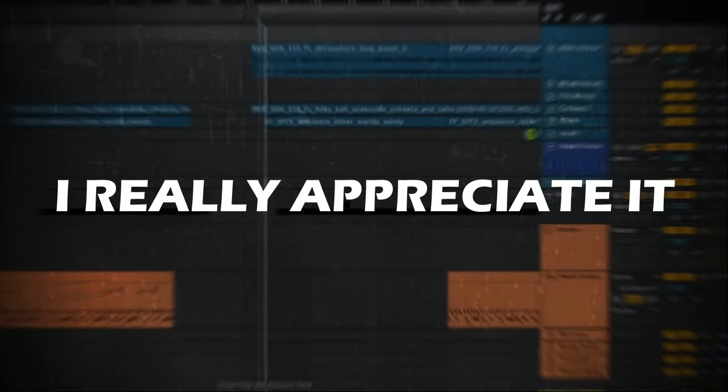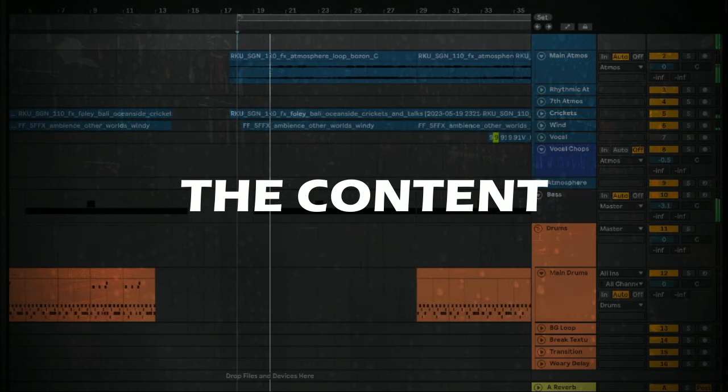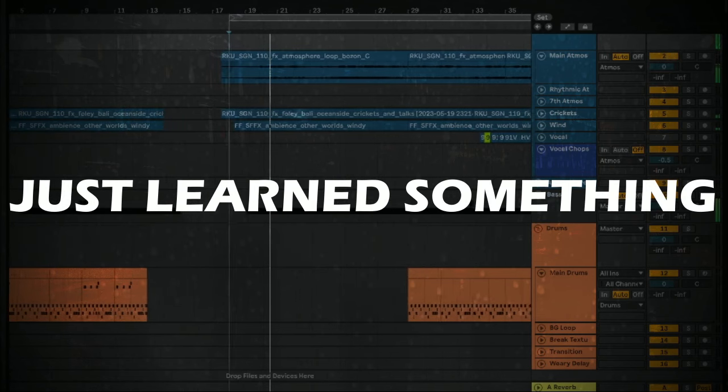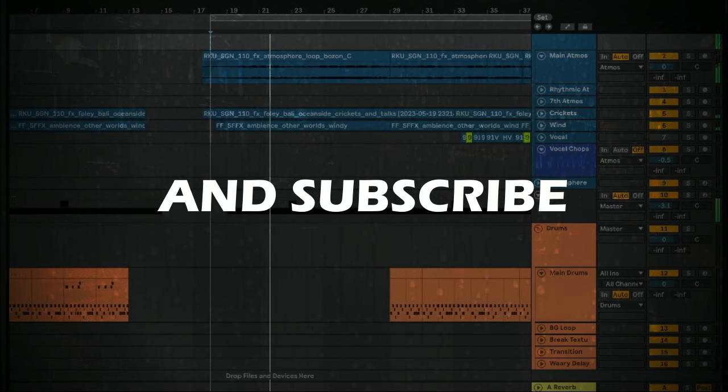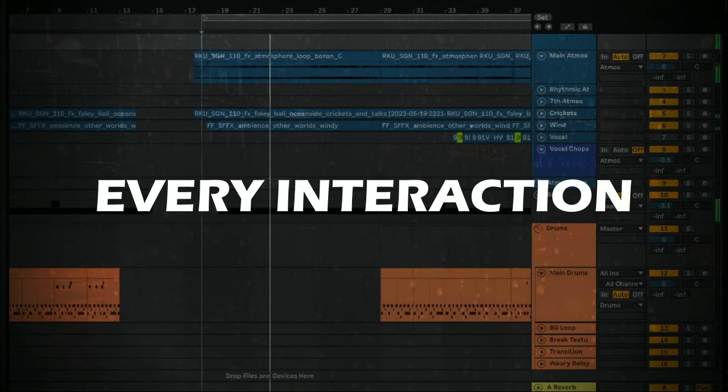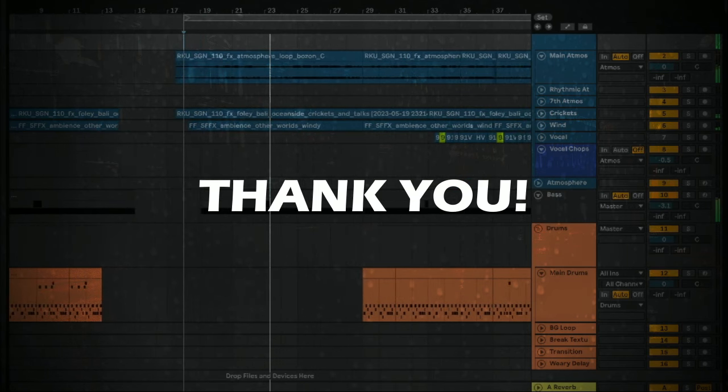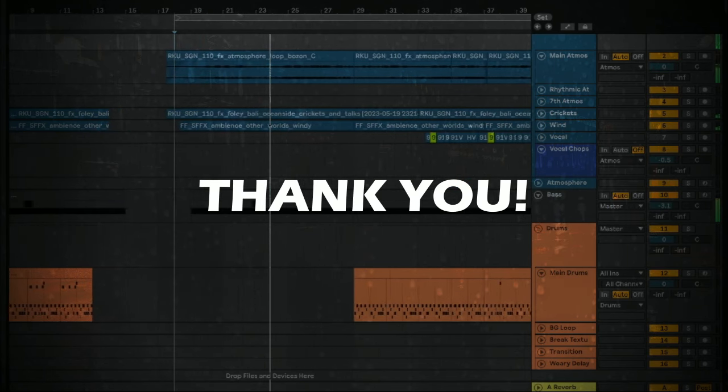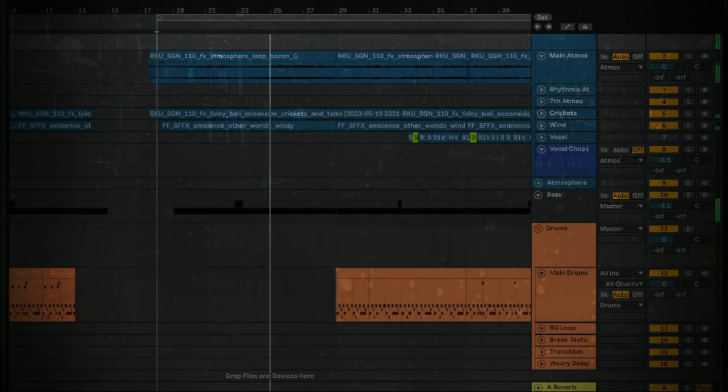I really appreciate it if you made it this far in the video. If you enjoyed the content or just learned something new, please leave a like and consider subscribing. Every interaction means the world to small channels. Thank you, and without further ado, here's the final result.